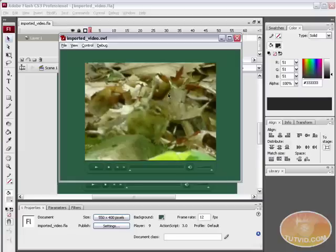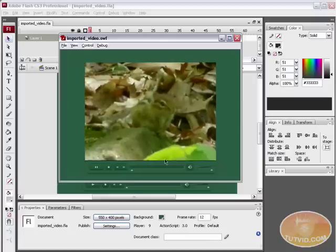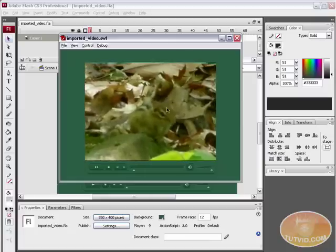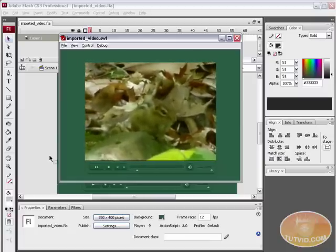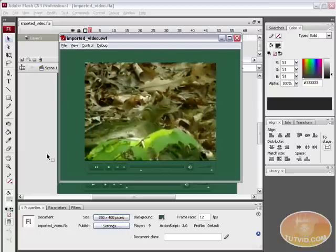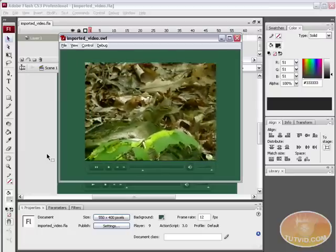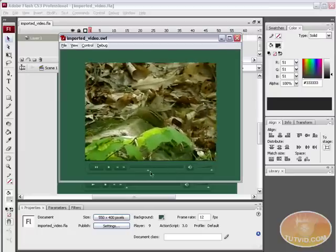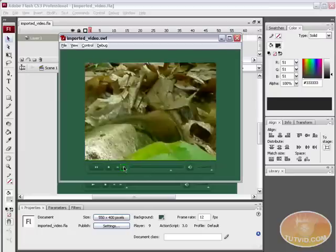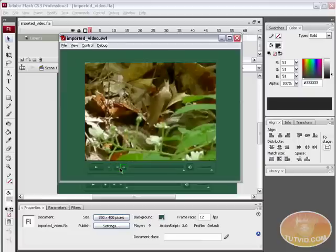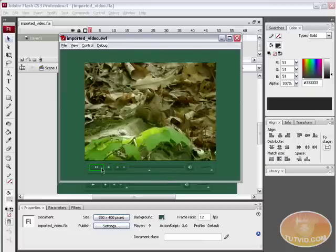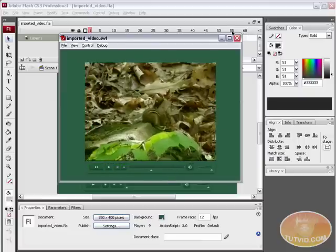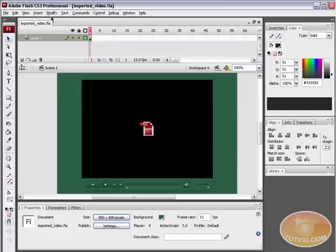So you can see here I shot this video and then imported it into Flash. This is what we're going to be working with. Notice we can skip ahead. We've got some cue points set up that we're using our little seek button to get to. It's pretty simple.